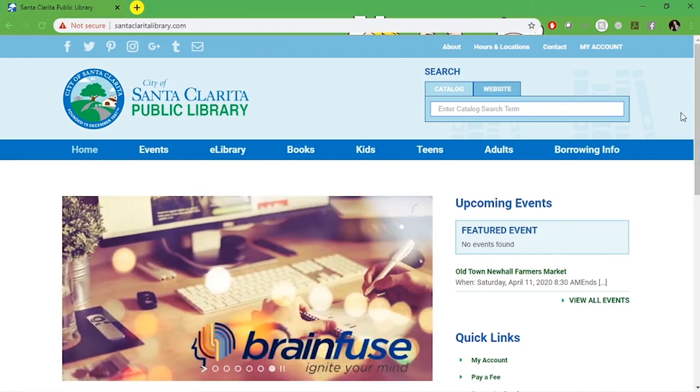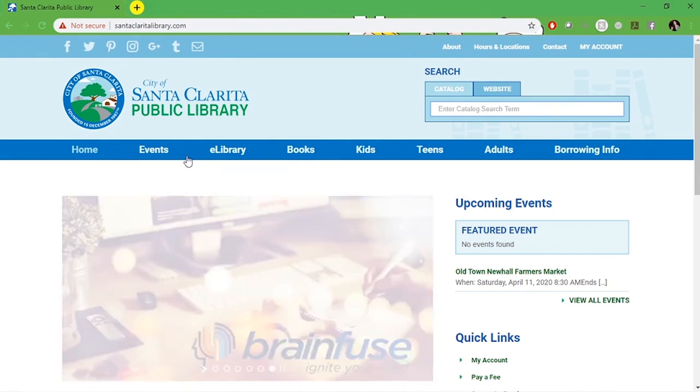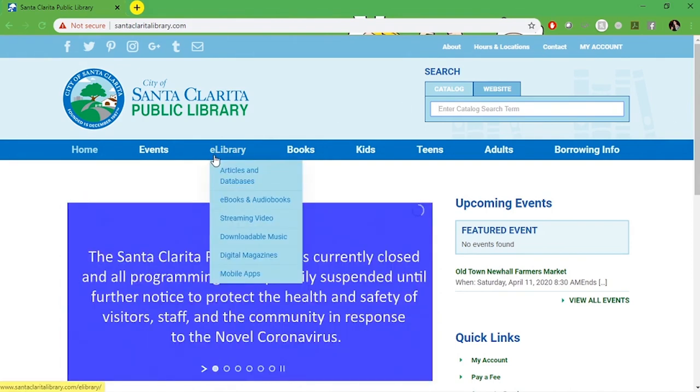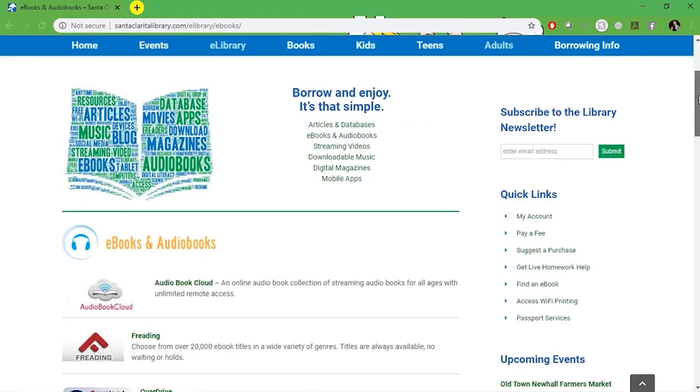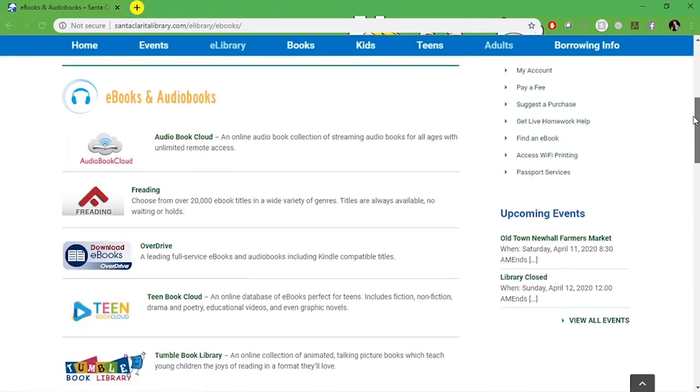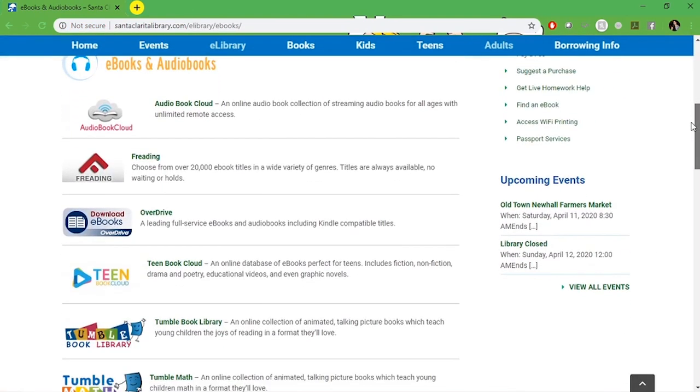To get started on our website you're going to go to santaclaritalibrary.com, mouse over e-library and select ebooks and audiobooks. Here you'll see your options for accessing our ebook and audiobook resources.